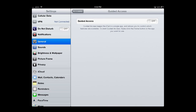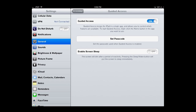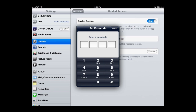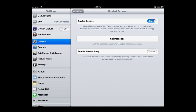When you get into Guided Access, you're just going to slide that over or touch it and it's going to turn to On. Then come down and tap on Set Passcode. I'm going to use 1-2-3-4. Enter it again — 1-2-3-4. And the passcode is set.